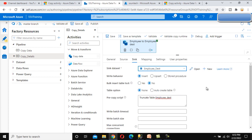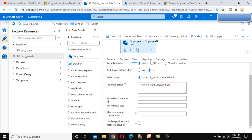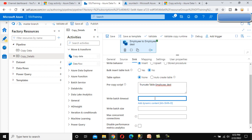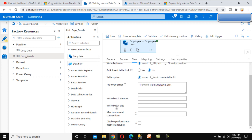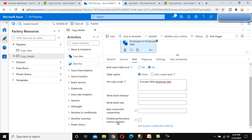Next we can see the write batch timeout — we can set a value or leave it as is. We can also set the batch size and maximum concurrent connections from here. In real time, we are not going to be too concerned about all of these.